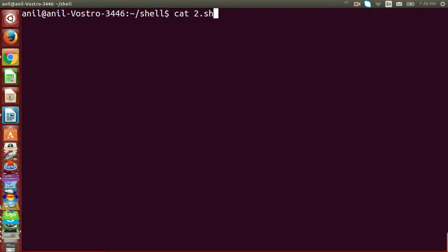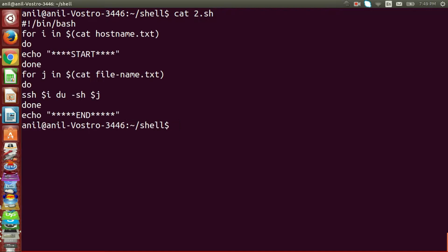The first for loop is used to read the host name, and the second for loop is used to read the directory name. I hope you like this solution.